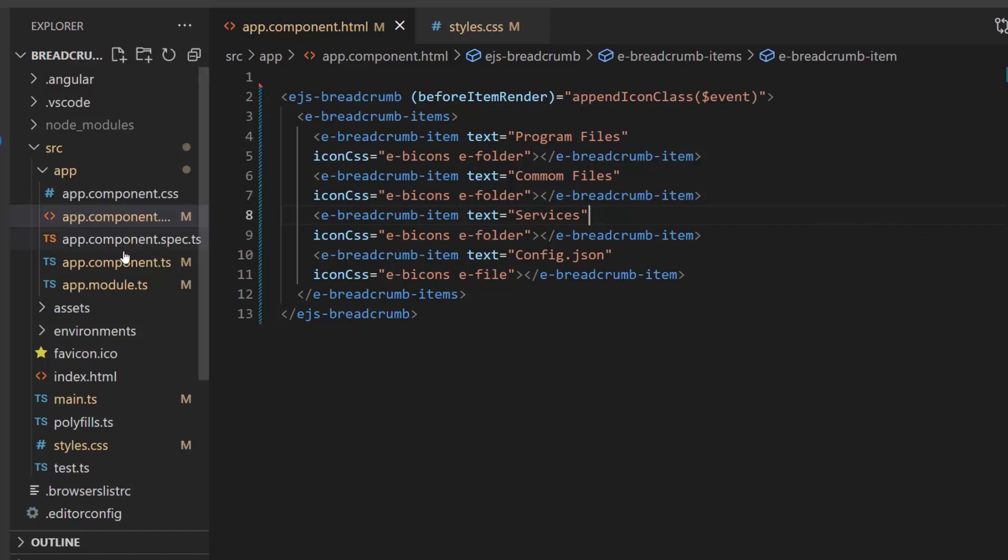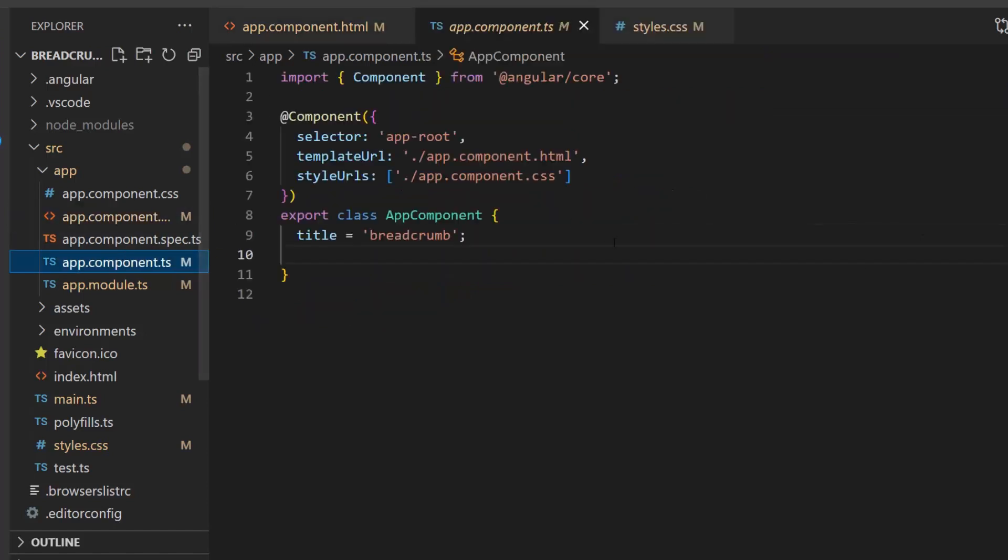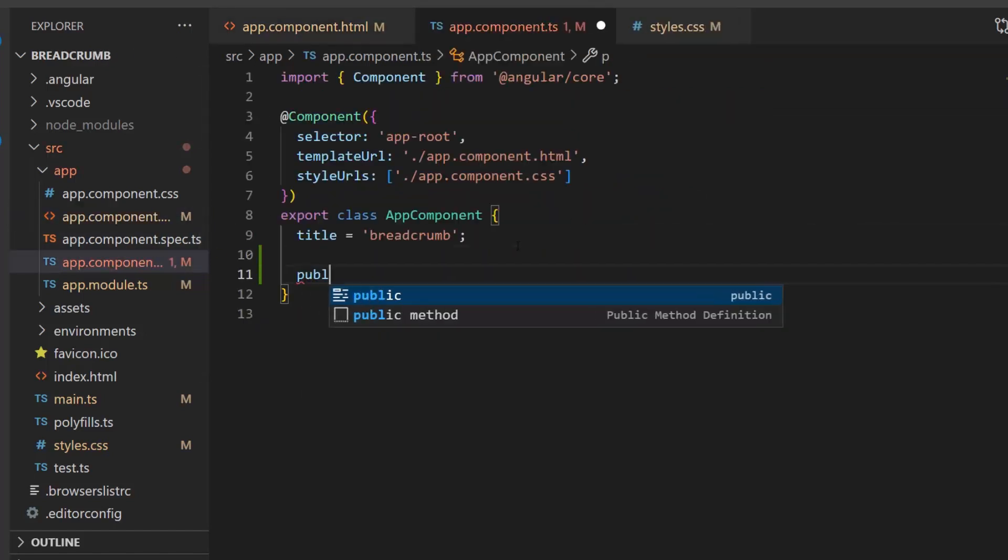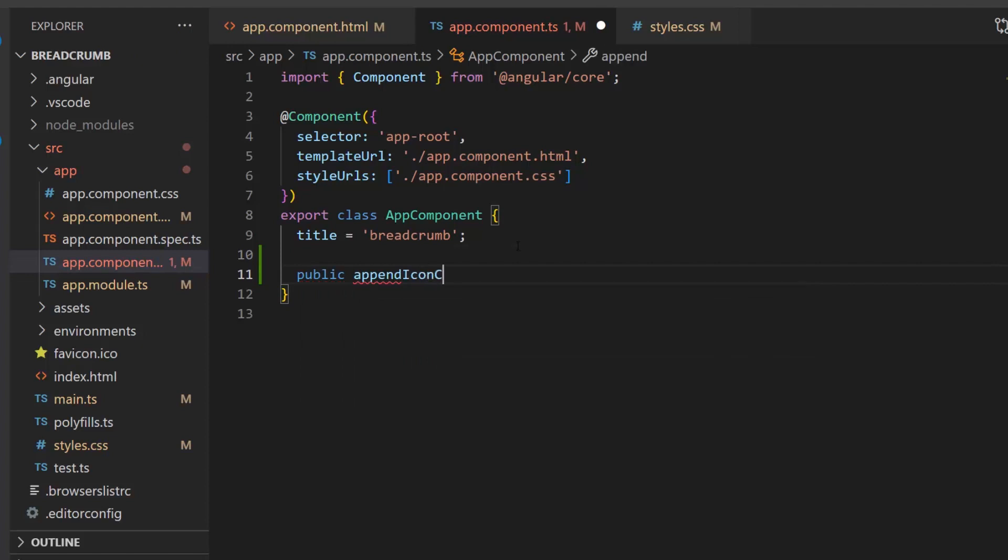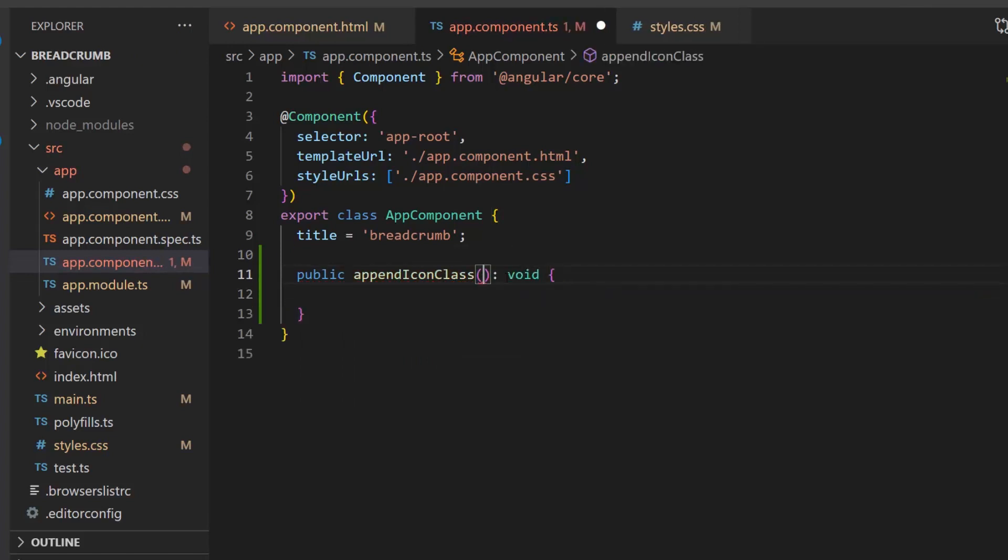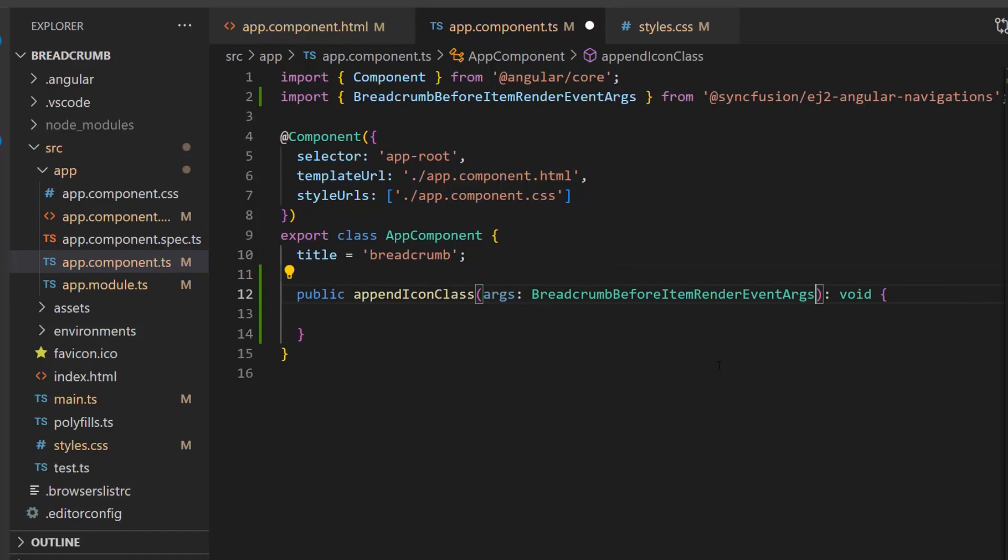Then, I open the app component ts file and define the append icon class method, which receives an argument of type breadcrumb before item render event args. Here, this breadcrumb before item render event args interface is imported automatically from the syncfusion ej2 angular navigations package.